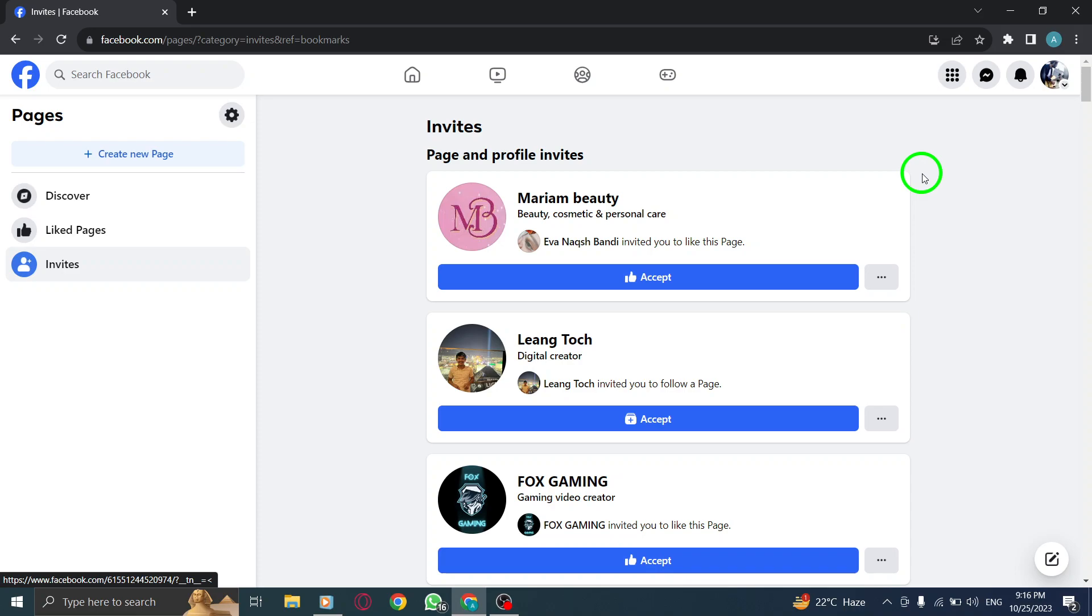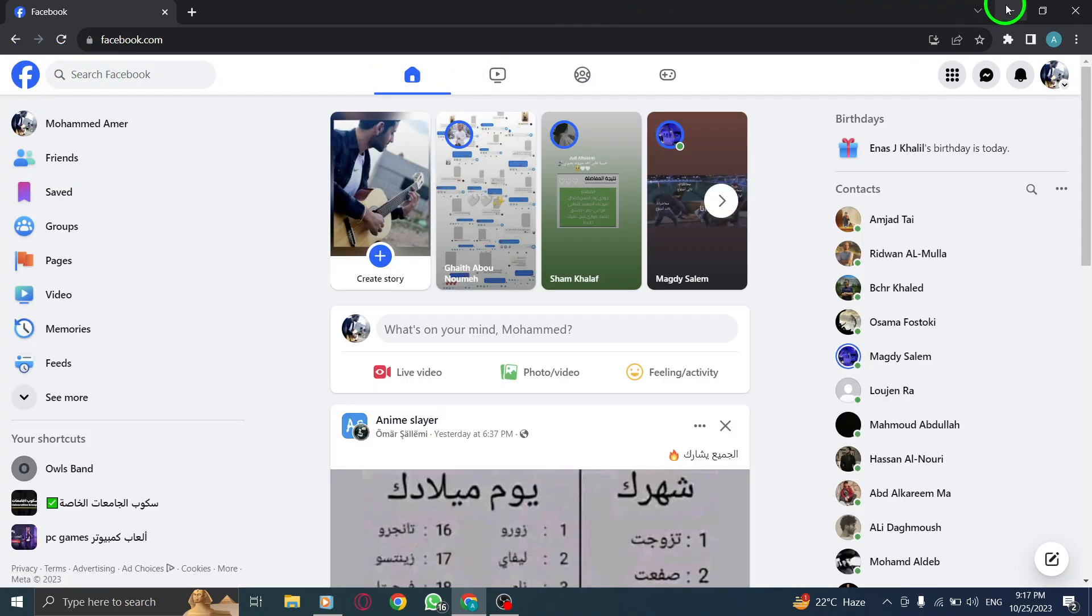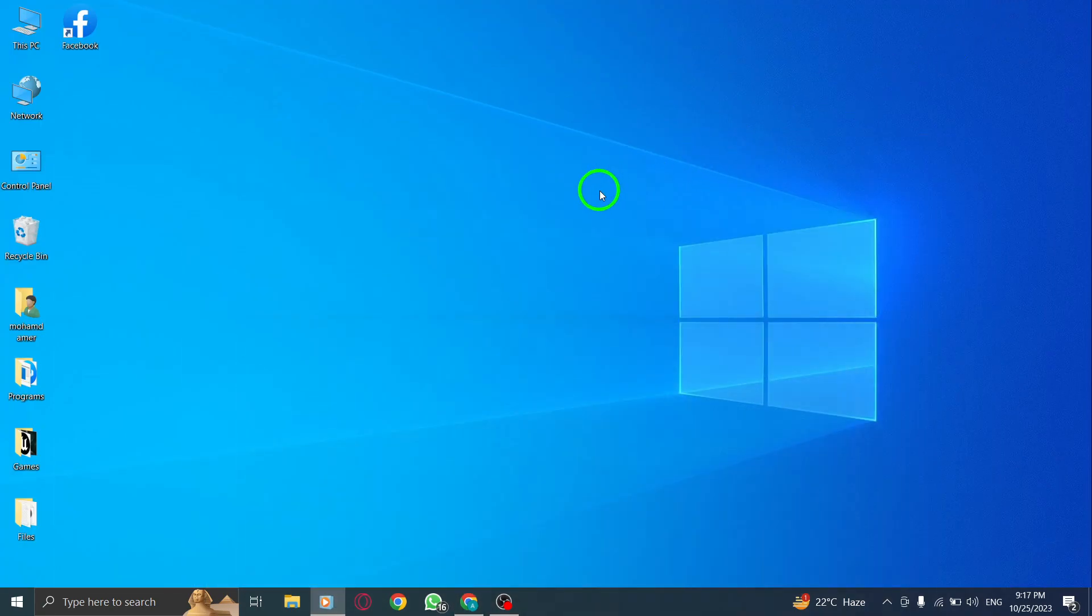And that's it. You've successfully found Pages invites on Facebook using your PC. Now you can easily discover new pages, events, and updates that interest you.